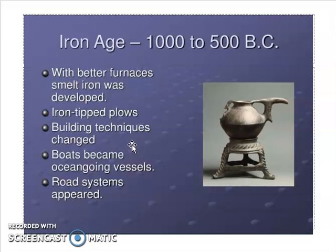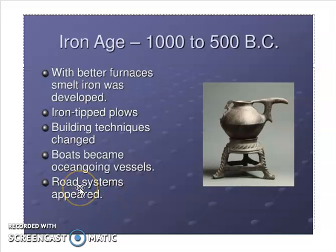At the same time, they started to create boats, and the road system started to appear. Before, people traveled through deserts or forests without roads, walking wherever they could. But in this time, roads started to form — they constructed roads so they could travel more easily. Since wheels had already been invented in the previous age, with roads and wheels together, travel became much easier.